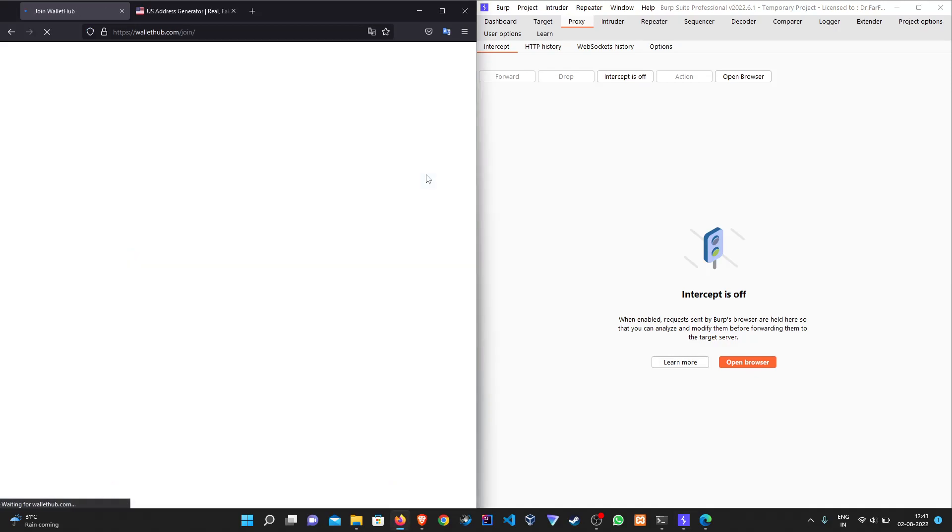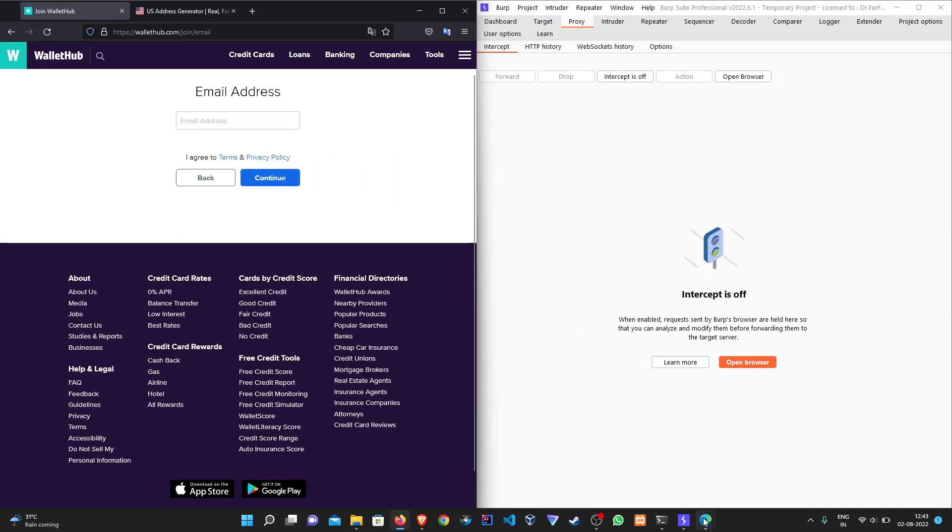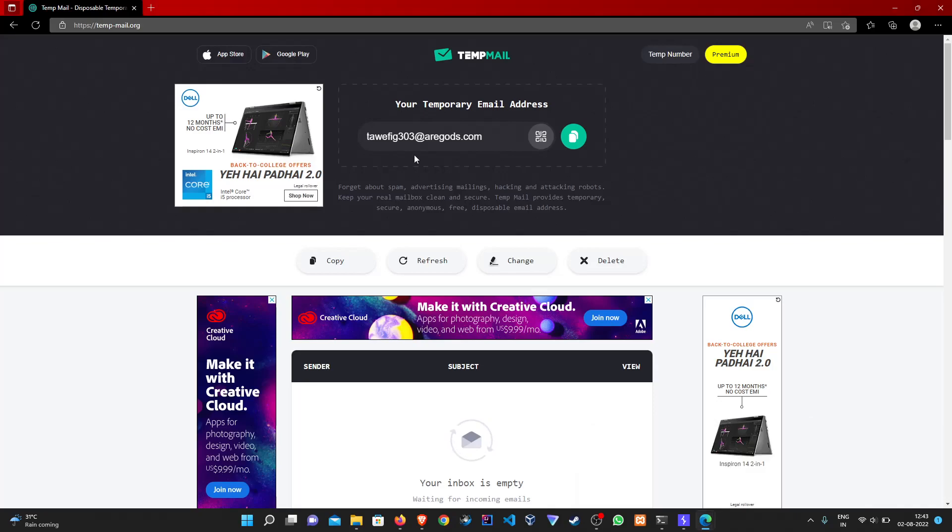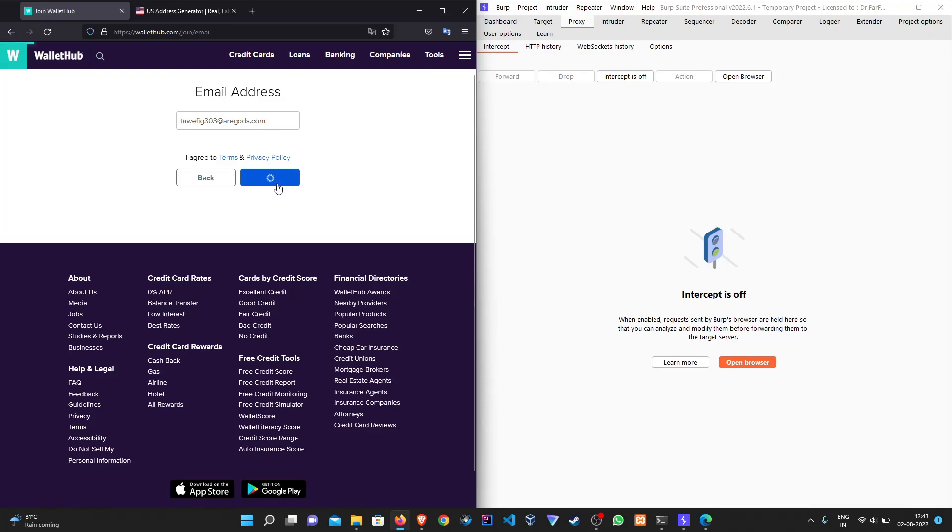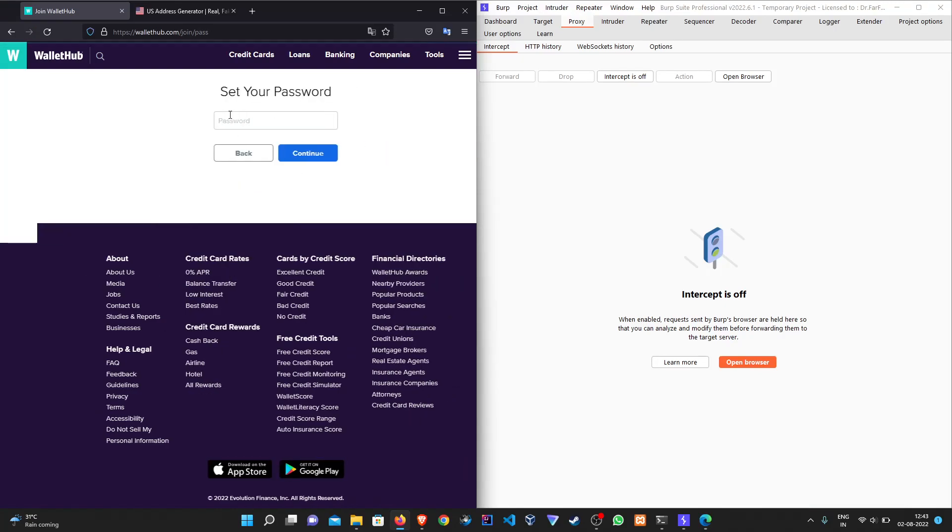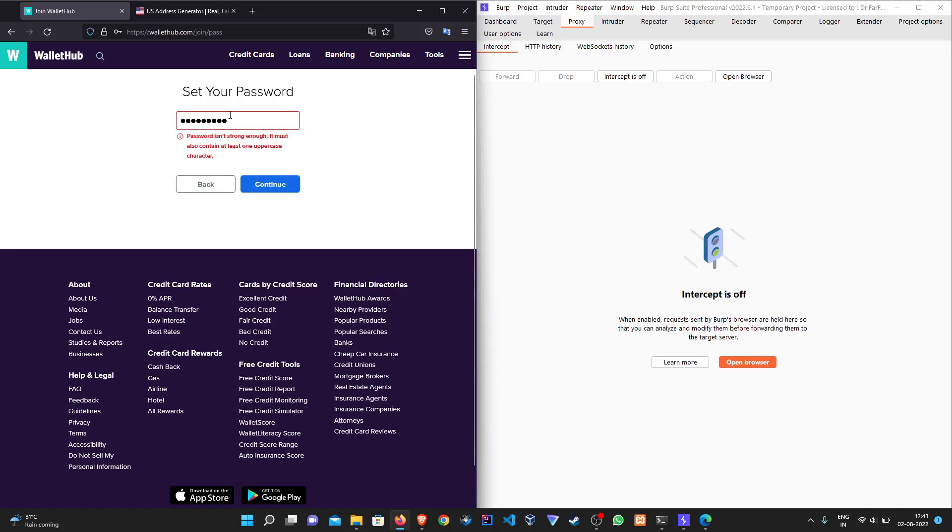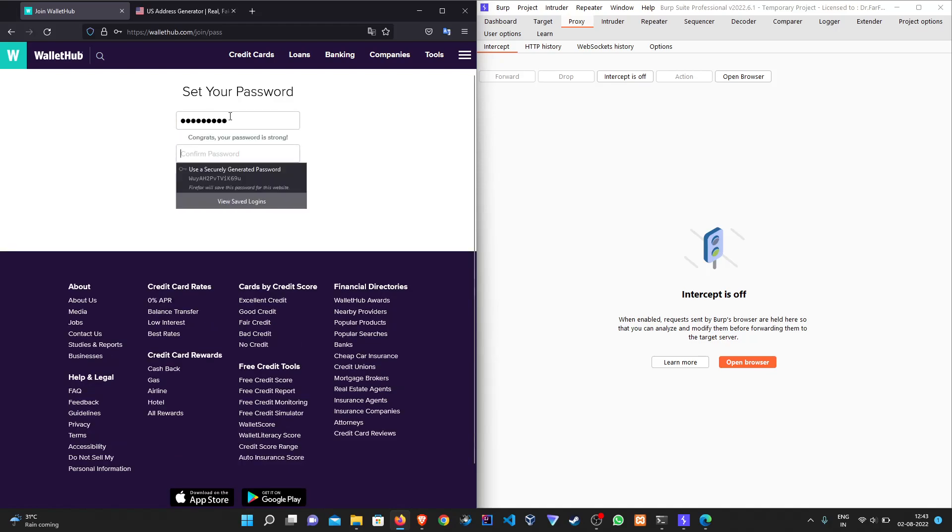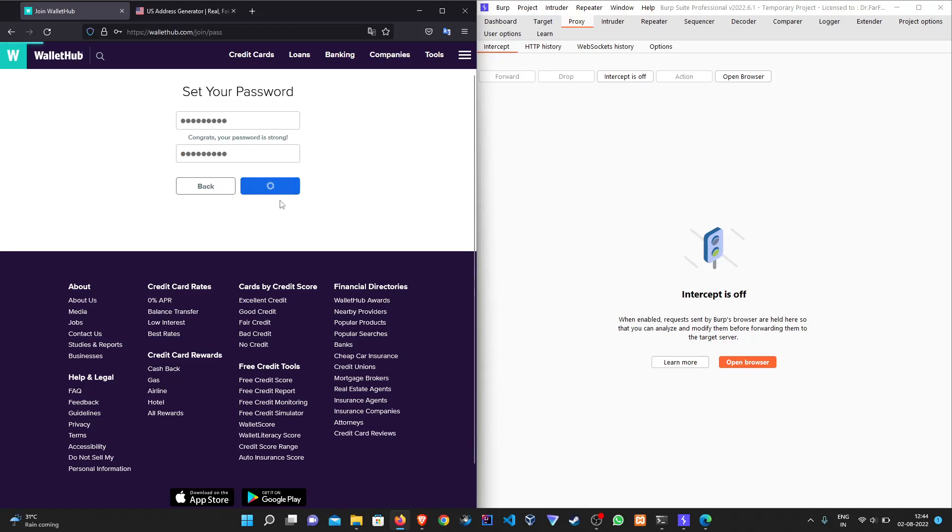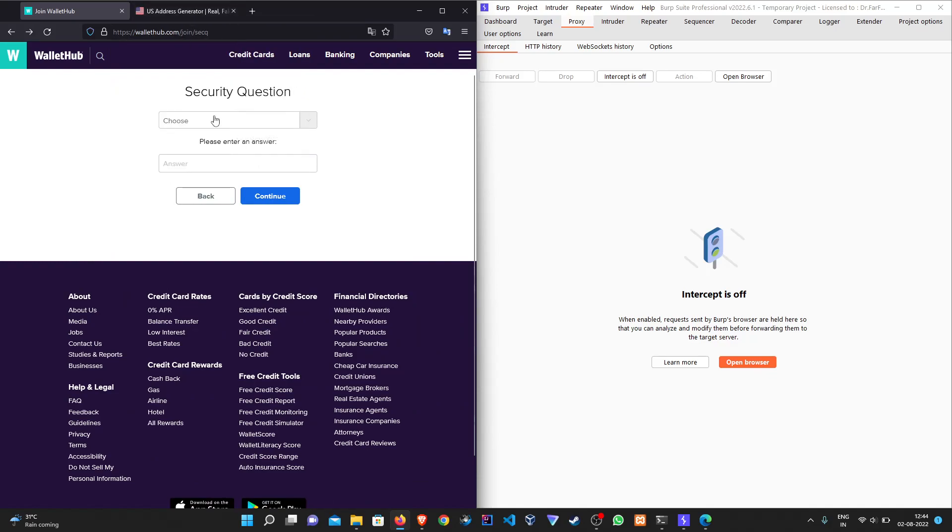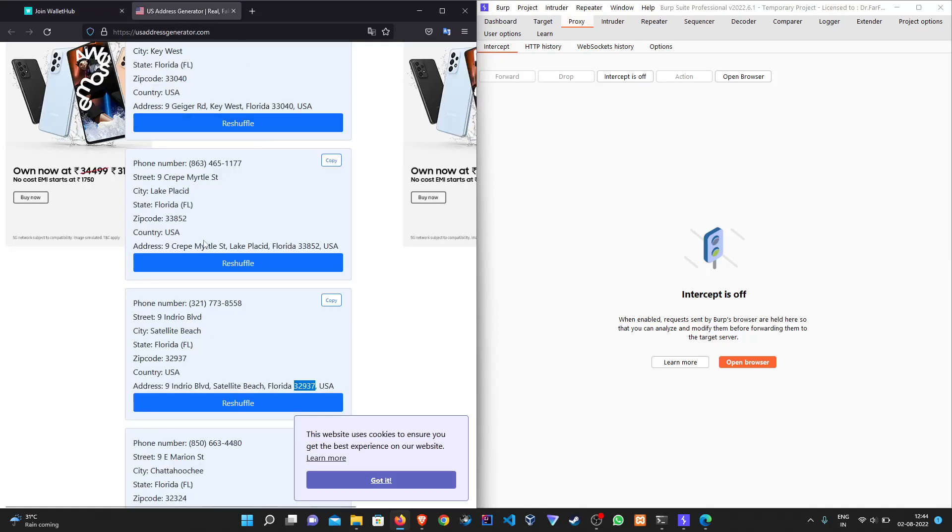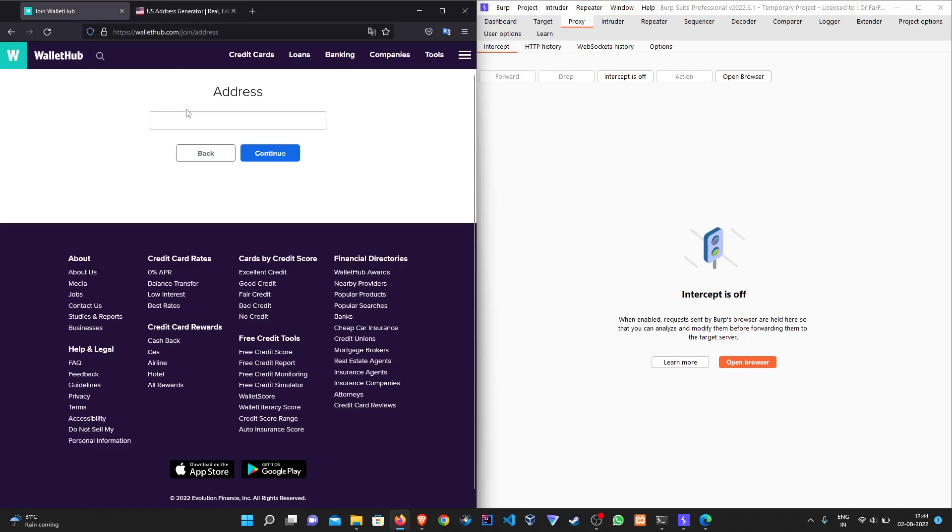We have to register a new user. We will use any random address just to verify it.